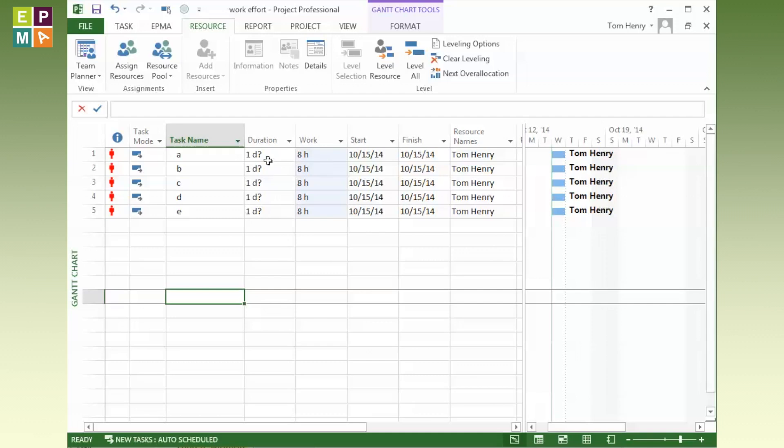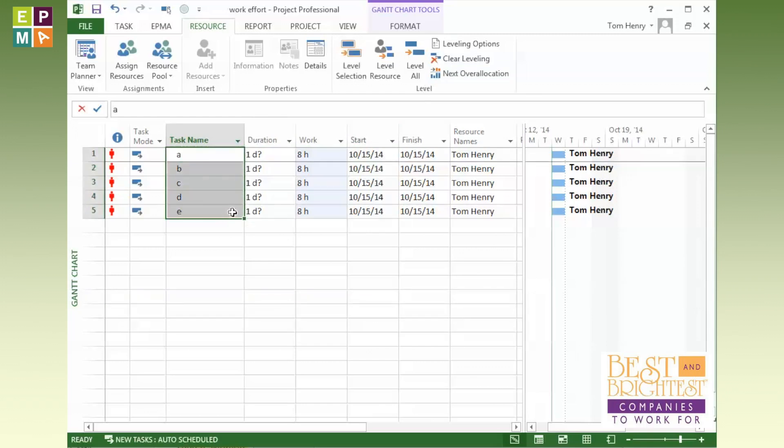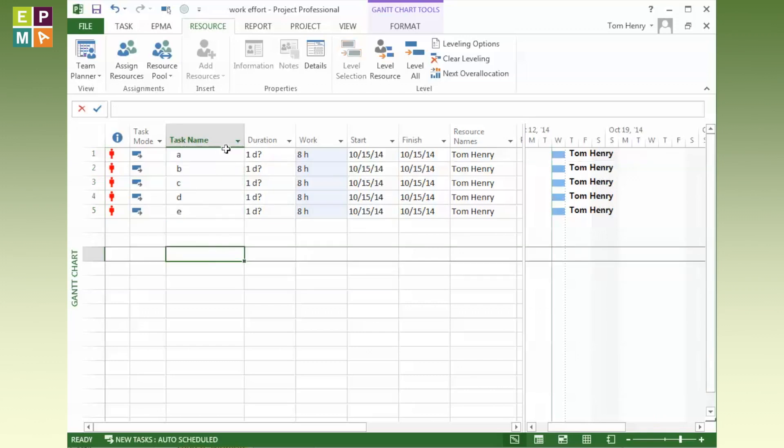What I need to do is push out this work based on the resources availability. Tom Henry can do eight hours a day, that's it. So what I'm going to do is level these resources, level the tasks for the resources that are assigned.